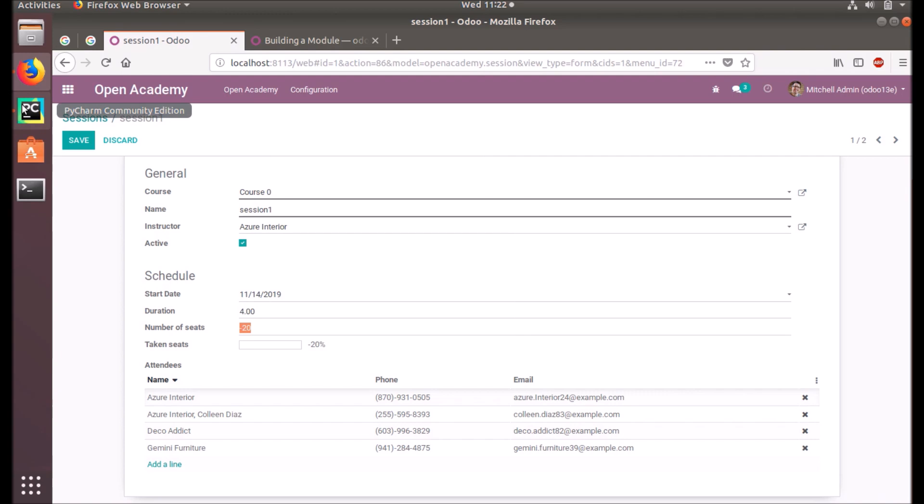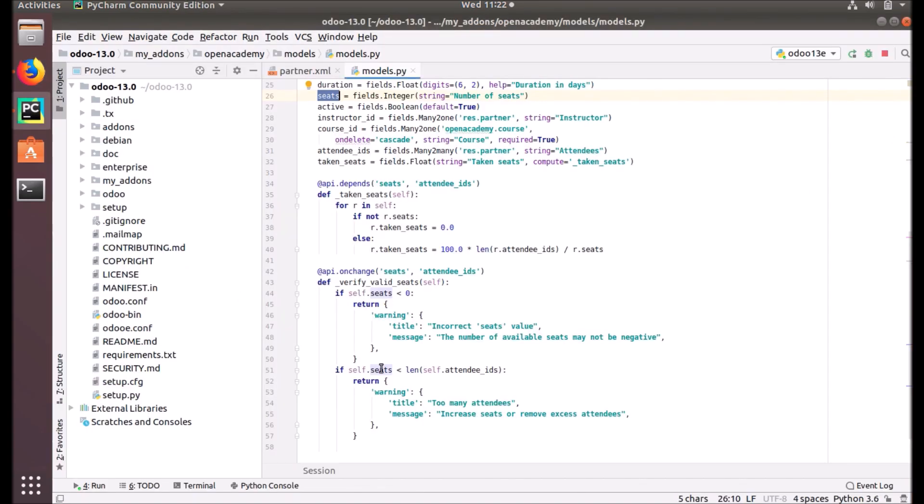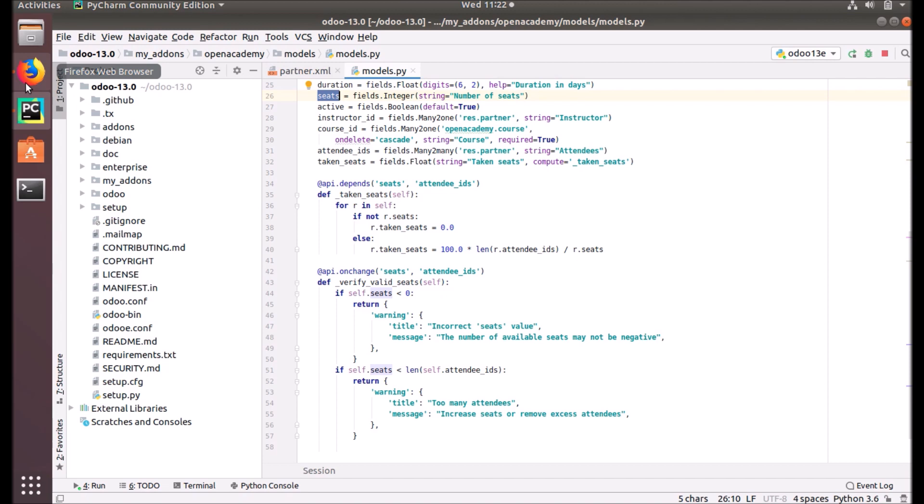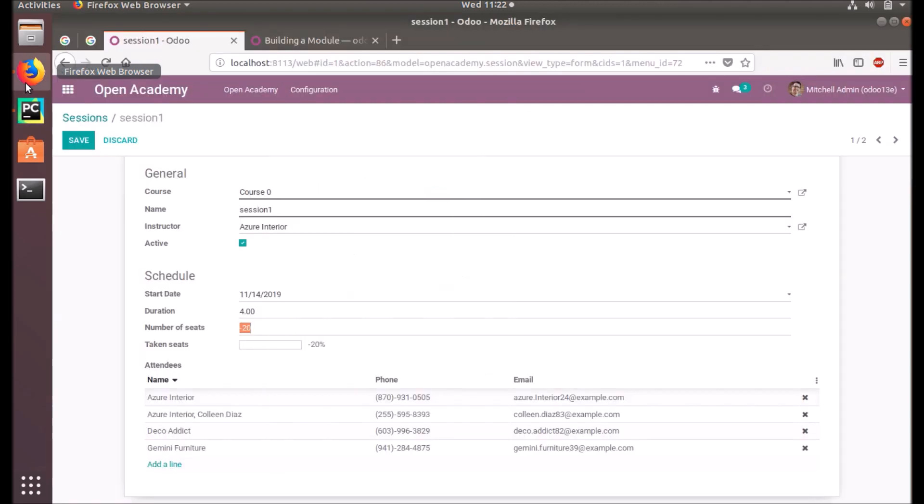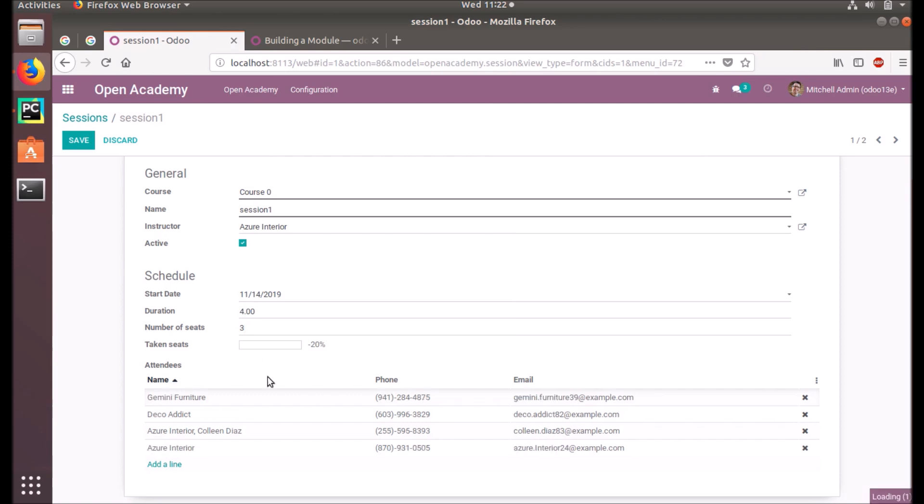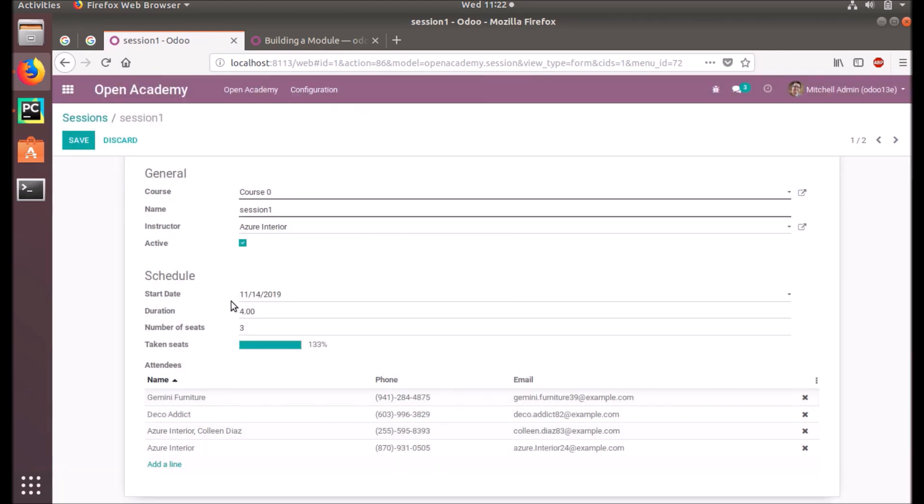Another condition we've given is seats less than length of self.attendee_ids. It will not be negative - it will be a positive value - but if the attendees are already defined, we cannot set fewer seats. We have four attendees; we cannot set three. See: incorrect seats value, remove excess attendees. So it happens in your client machine, not in the server, in this form view only.